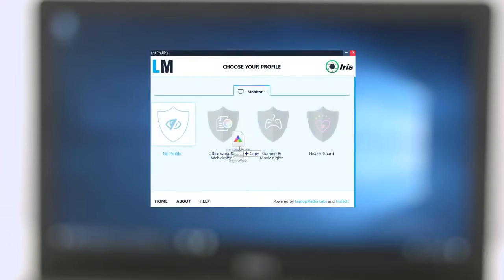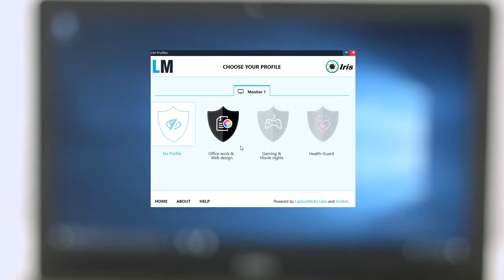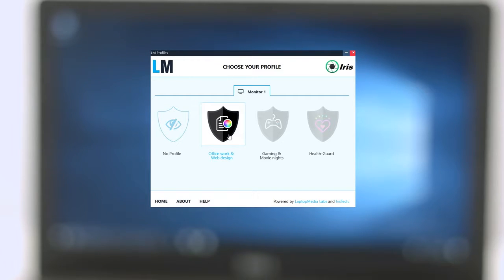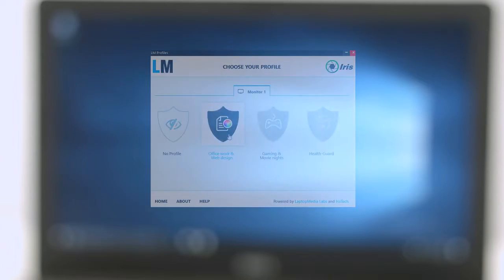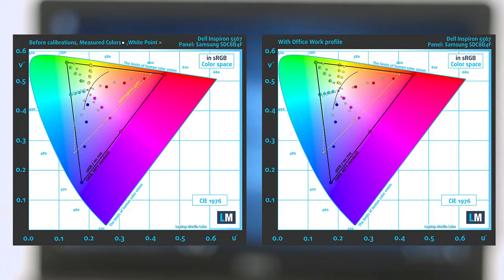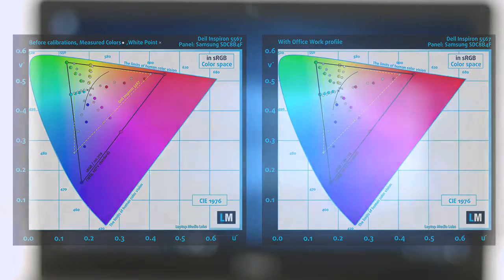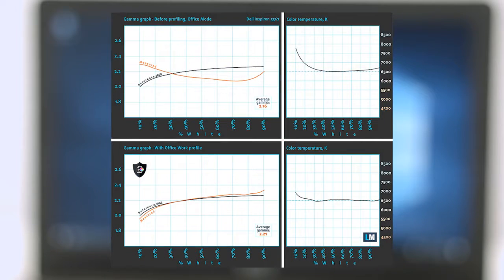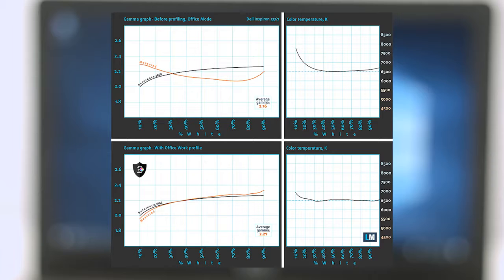Firstly, for working with Photoshop, CorelDRAW or just overall usage of the laptop, we'd recommend you the Office Work Web Design Profile that will maximize the Inspiron 5567's color accuracy. You can see main and additional colors inside the sRGB gamut pre and post calibration. The Office Work Web Design Profile has been created with a target color temperature equal to 6500K, 140 nits luminance and a gamma set to 2.2.